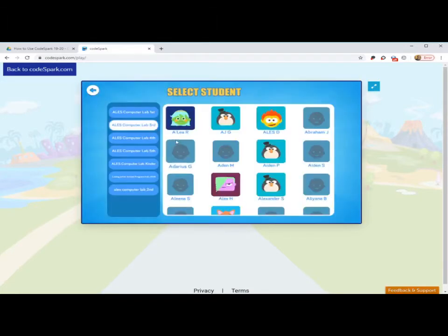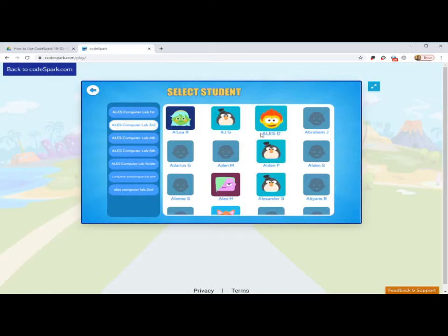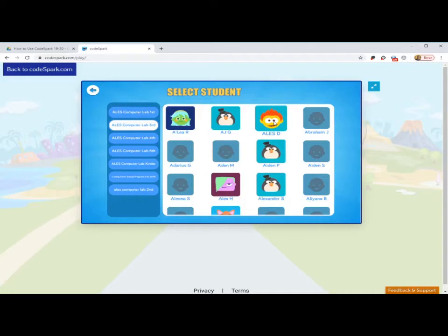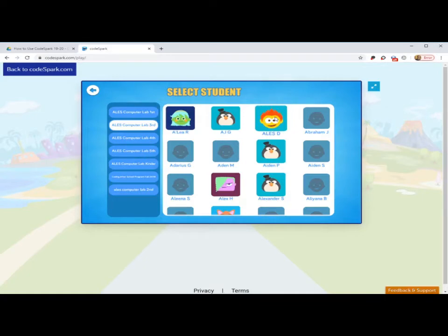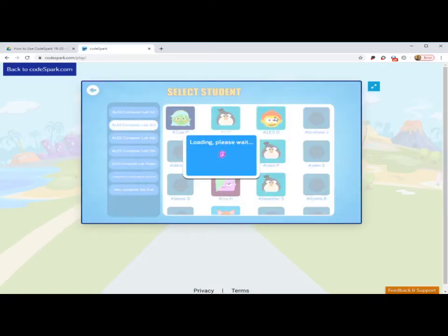For our example, today I'm clicking on ALES Computer Lab, third grade. Again, you click on your grade level. I'm going to click on this practice student that I have. If you have more than one brother or sister using CodeSpark, you'll see more than one class listed there. For this example, again, I'm using third grade and this practice student name.